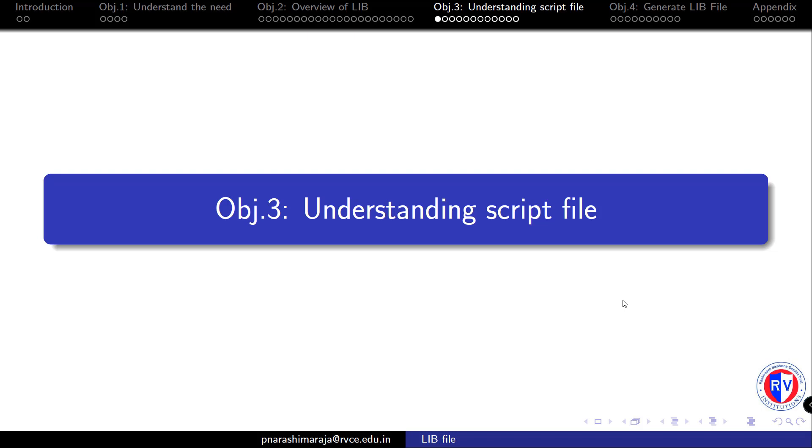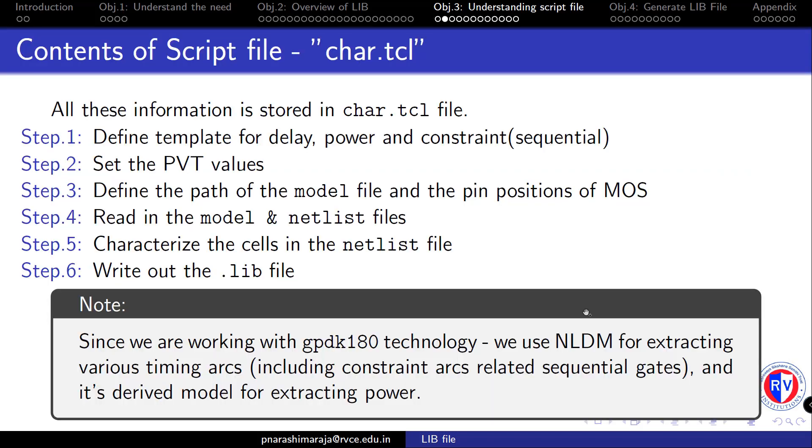Now let's focus on the process of characterizing the cells in a library through this tickle script. Before we look into the commands that set the conditions, we will look at the procedural steps needed to successfully characterize the cells. As a first step, one has to define a template or a two-dimensional table containing index values for delay, power, and constraint characterization.